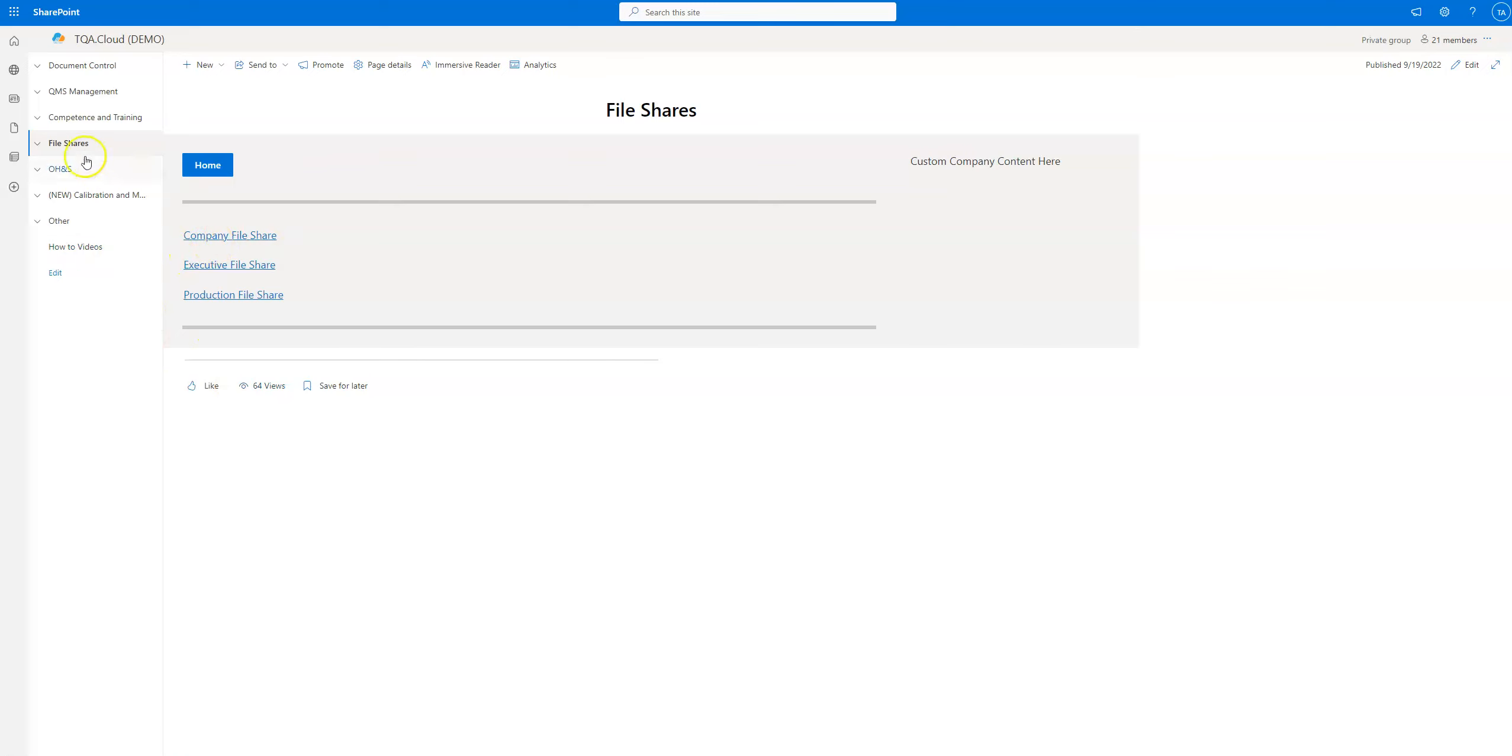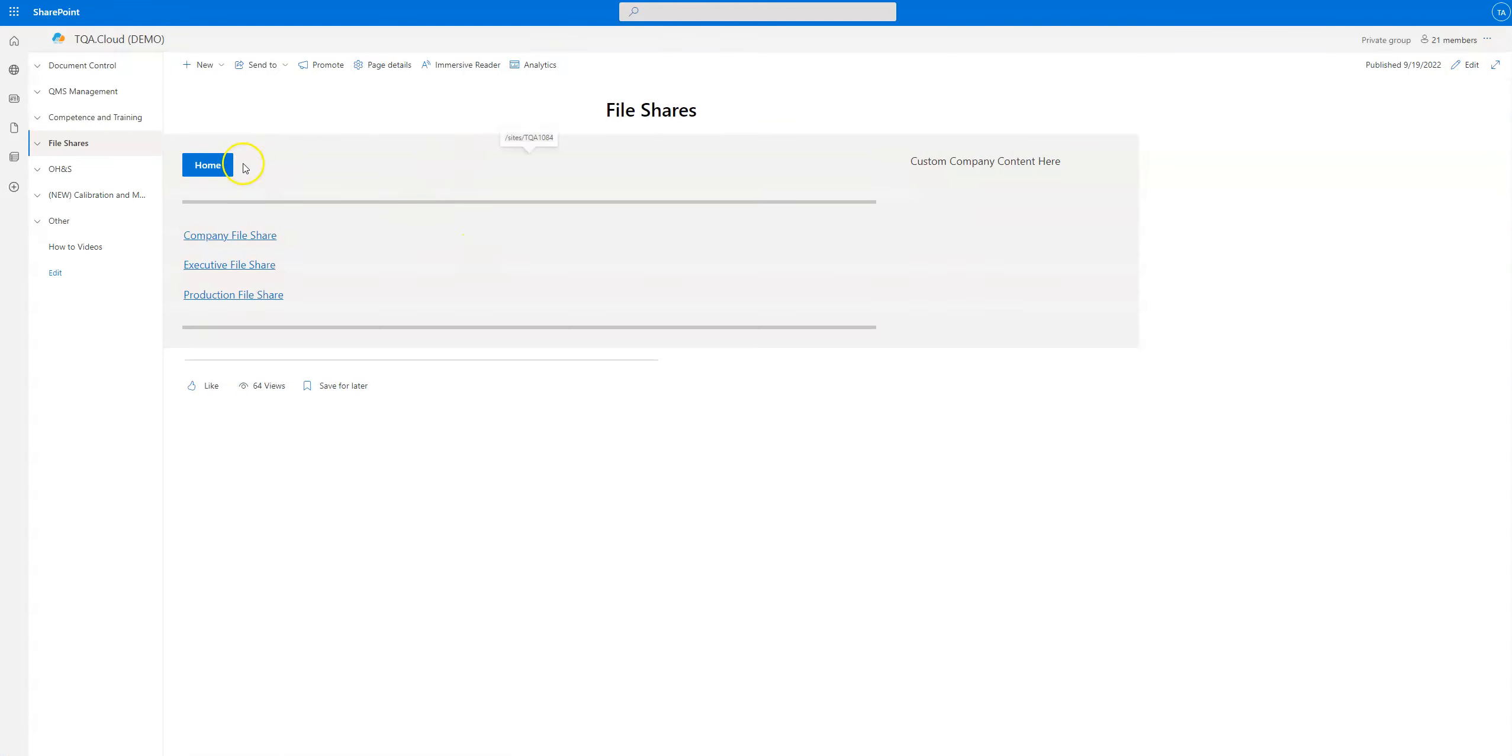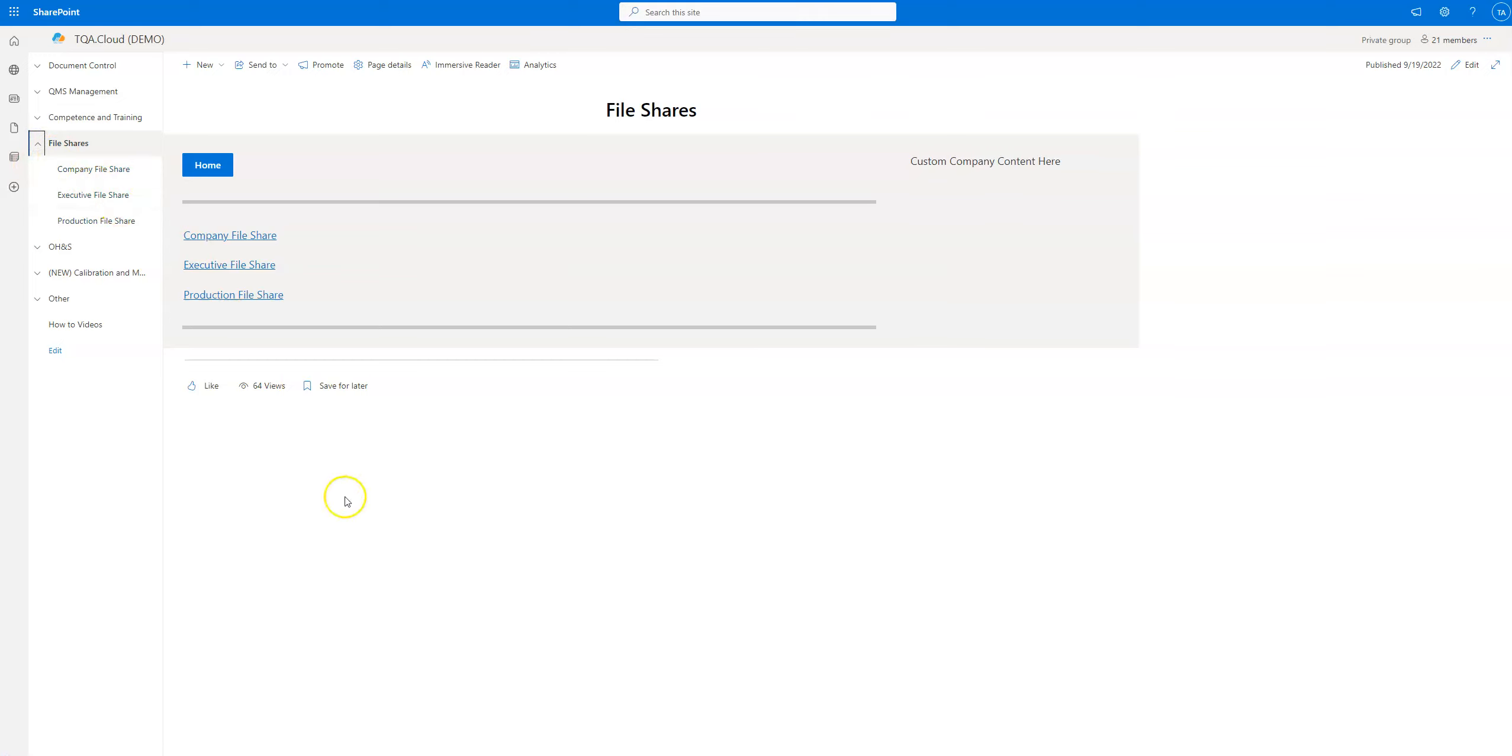You can either click here, click the name file share, which will bring you to this landing page, or you can click the down arrow and go to the specific file share that you want.